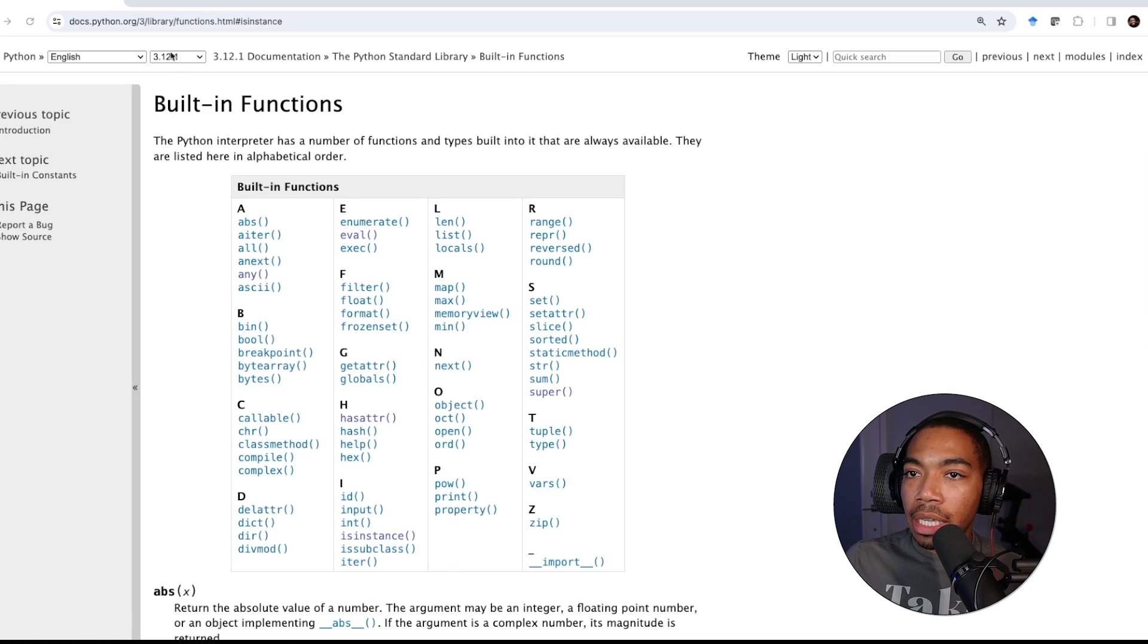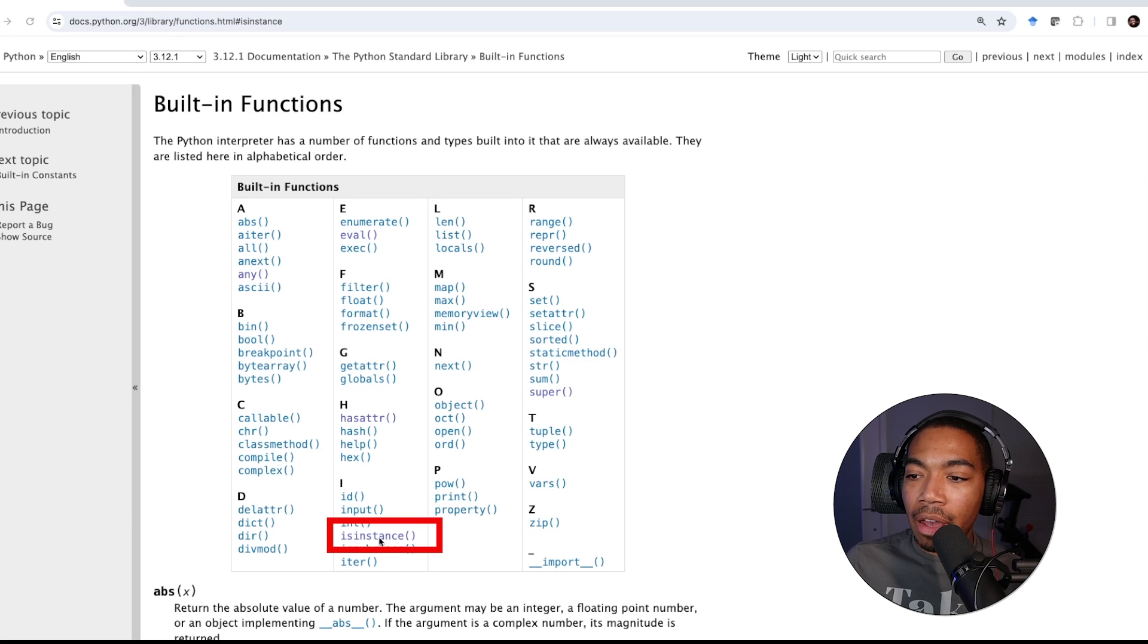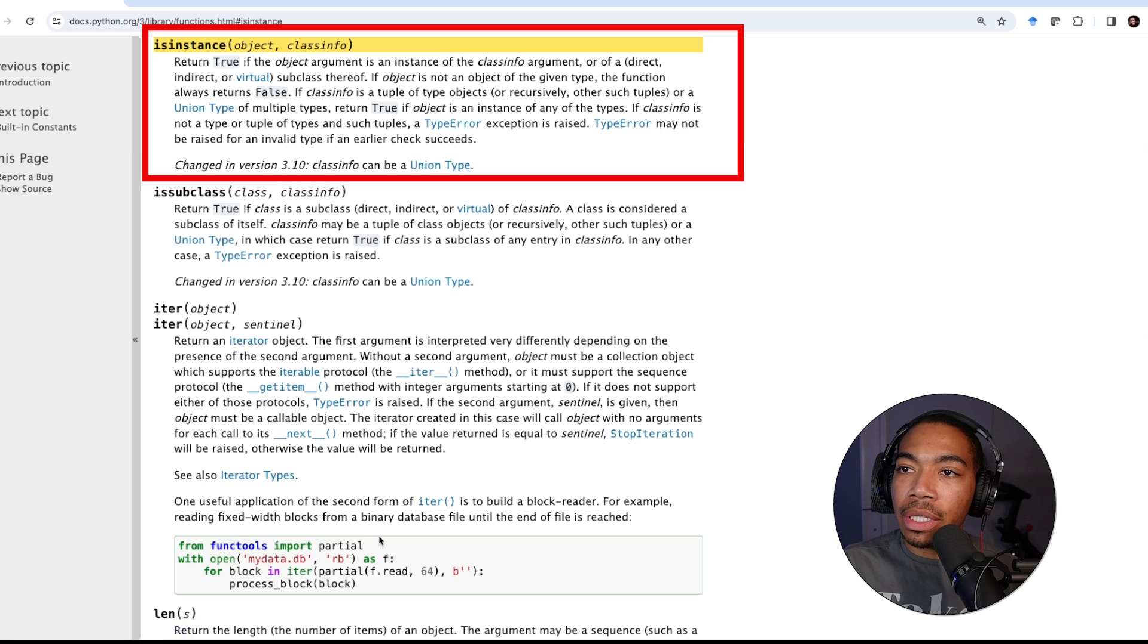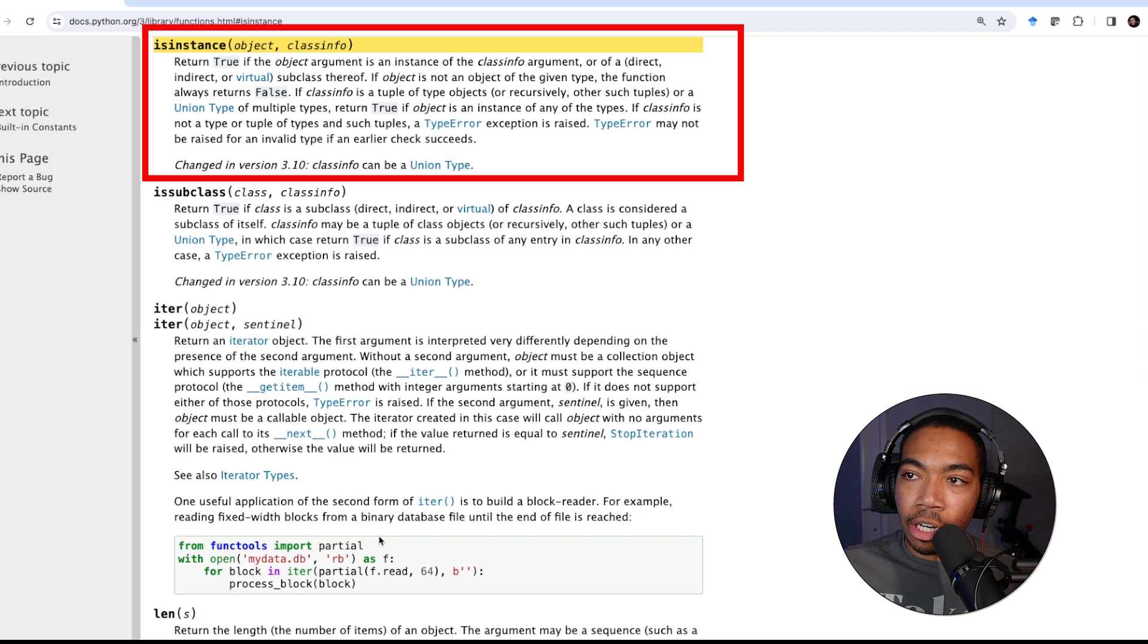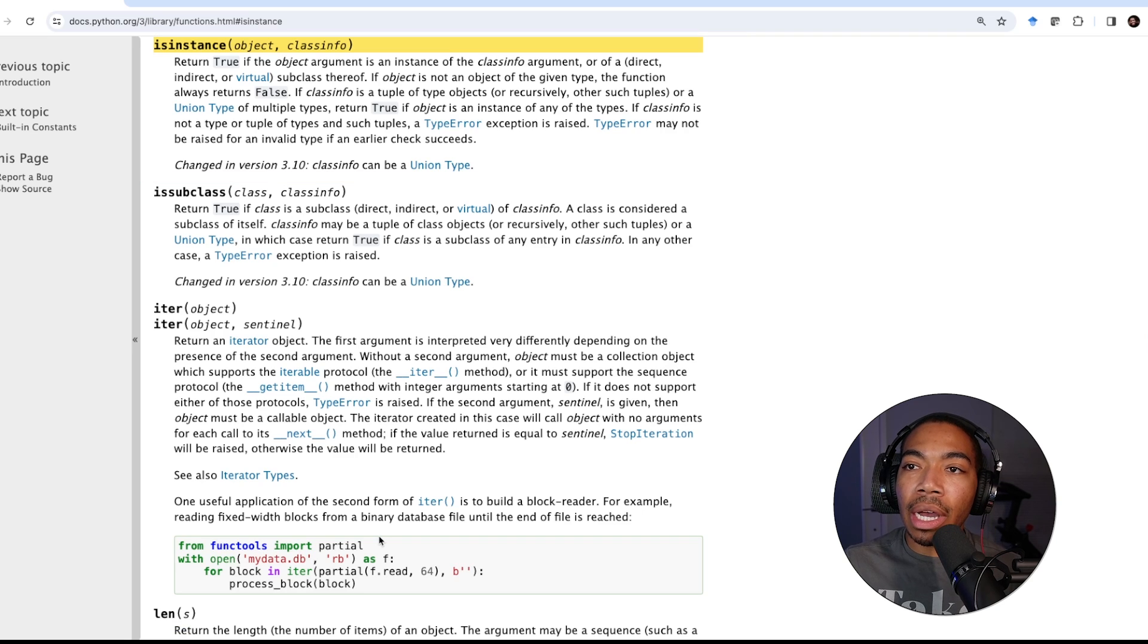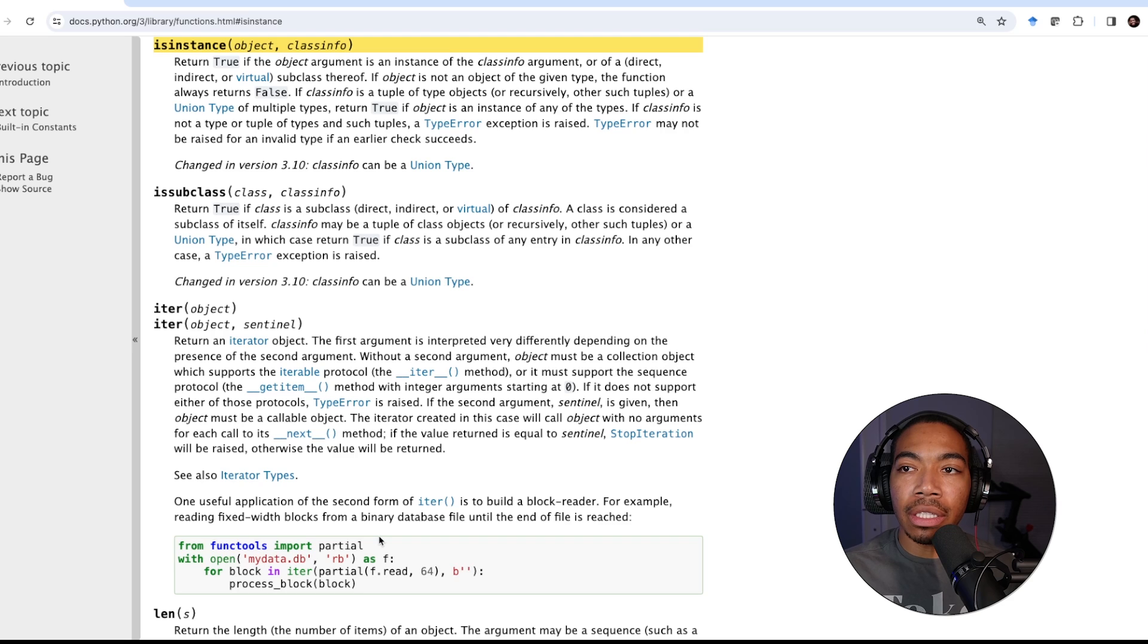So here is the Python page where we have our isinstance built-in function. If we click this description, you can see that it says return true if the object argument is an instance of the class. Depending on how you may have come into Python, you may not have used this function before.